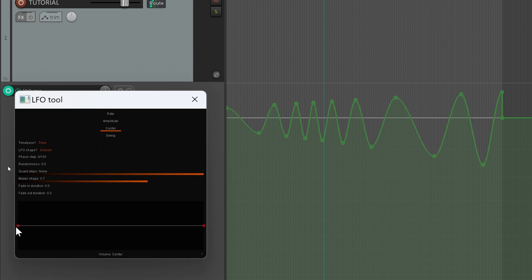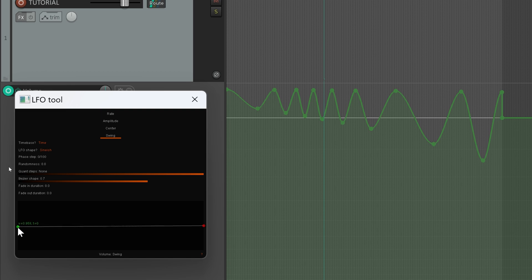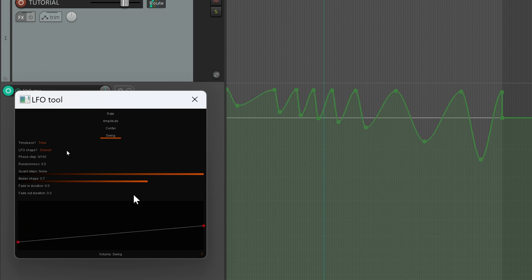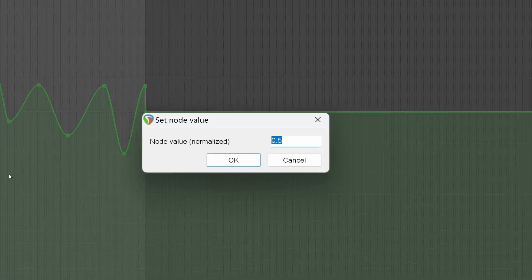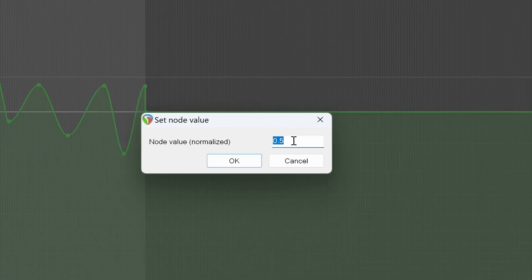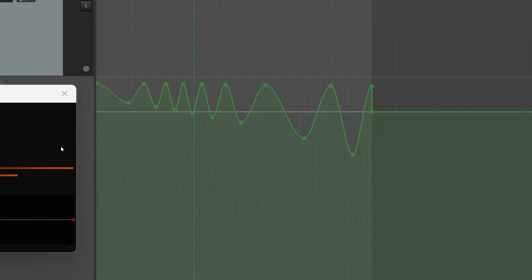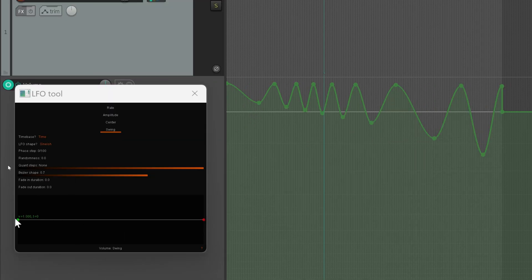We can do the same thing for the amplitude, the center position, and the swing. If you want to reset one point to its default position, you right-click.